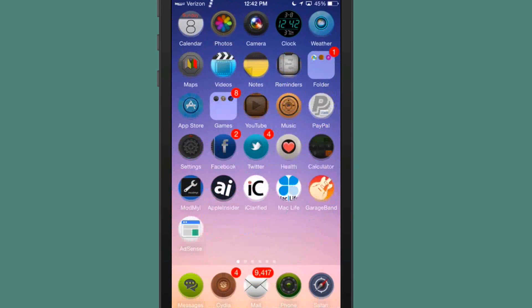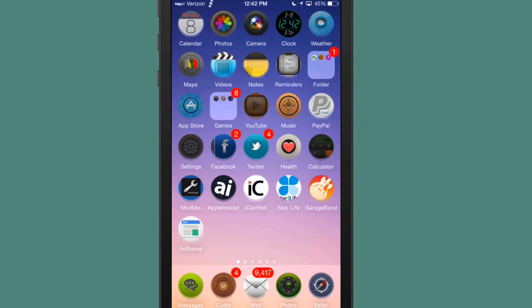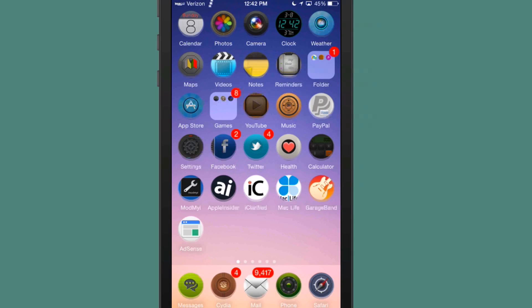And the next one we're going to look at is called Digital Clock Icon. And as you can see, my little digital clock there, my clock icon is digital rather than the analog style.